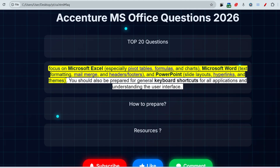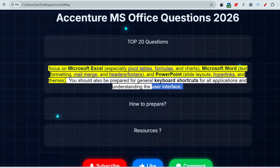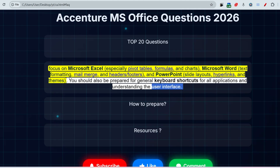The second important topic is the user interface. For every feature shown, you need to know its objective and function. For example, what is the function of the 'A' button at the top of Microsoft Word? What is the function of conditional formatting? What is the function of merge in Excel? You need to know the purpose of all those features.